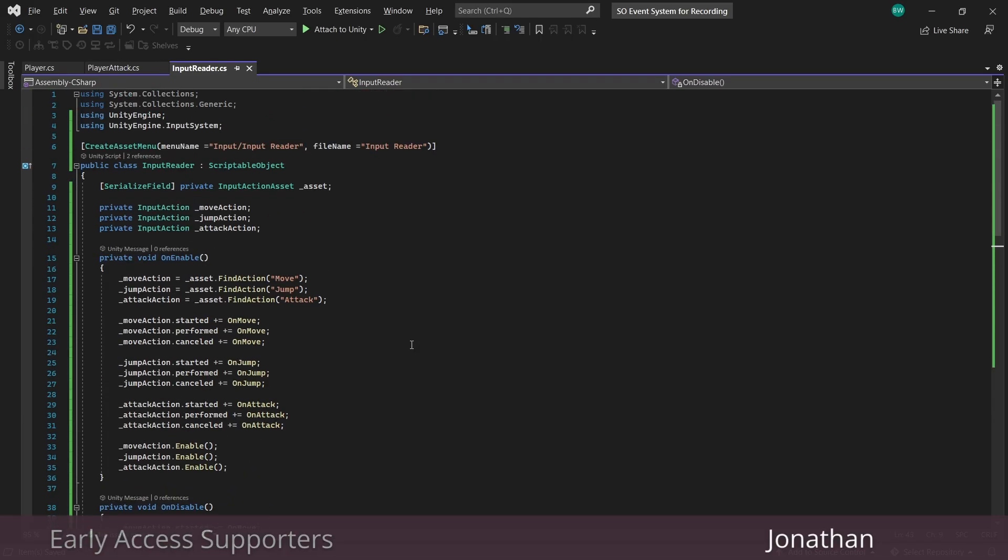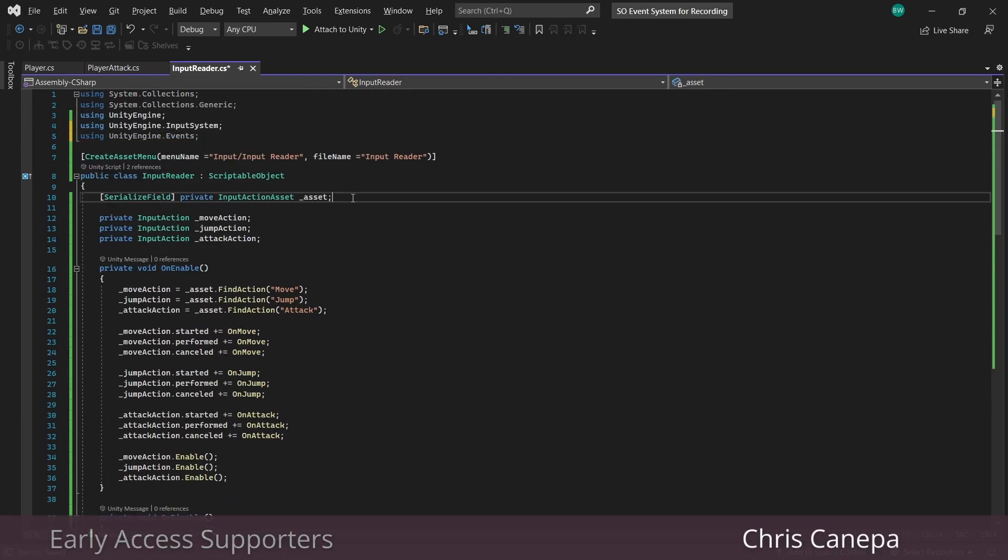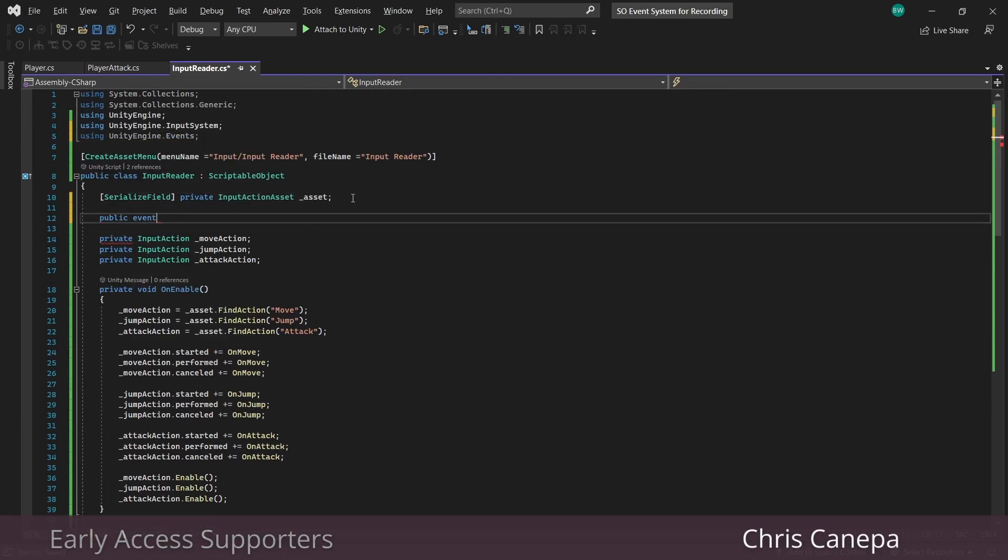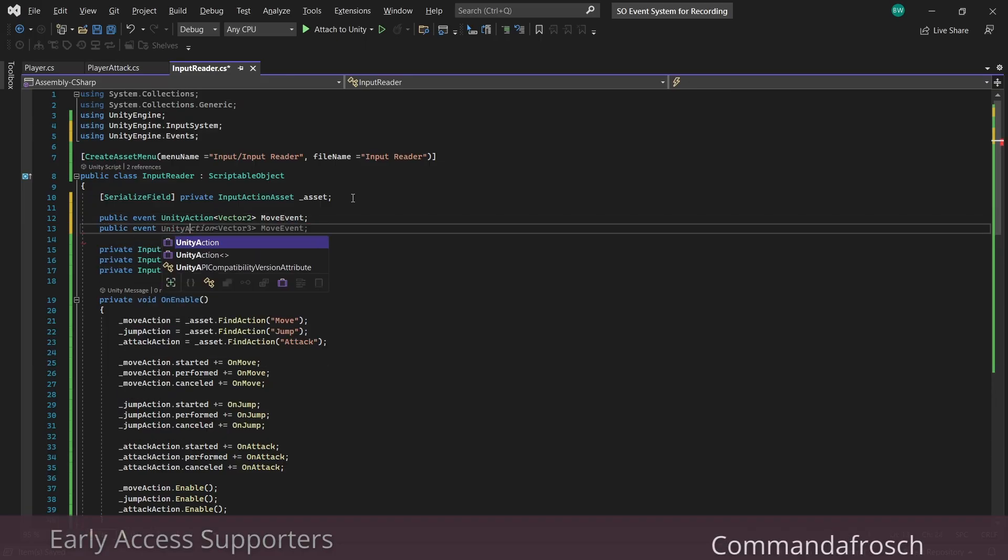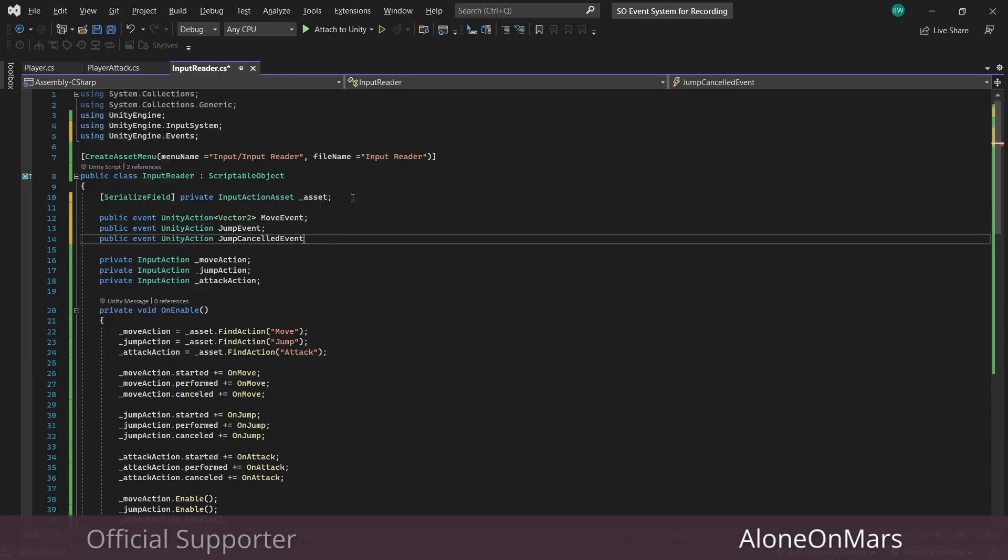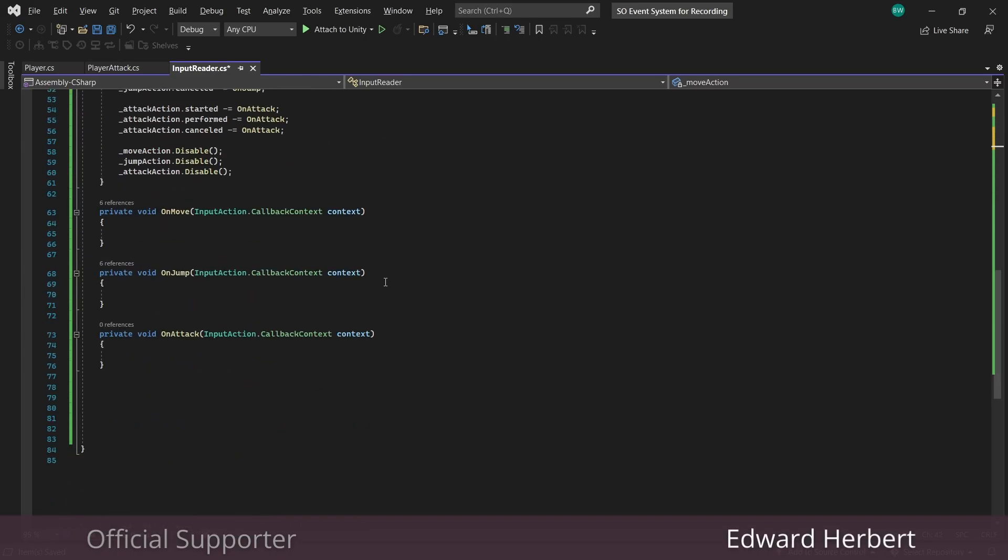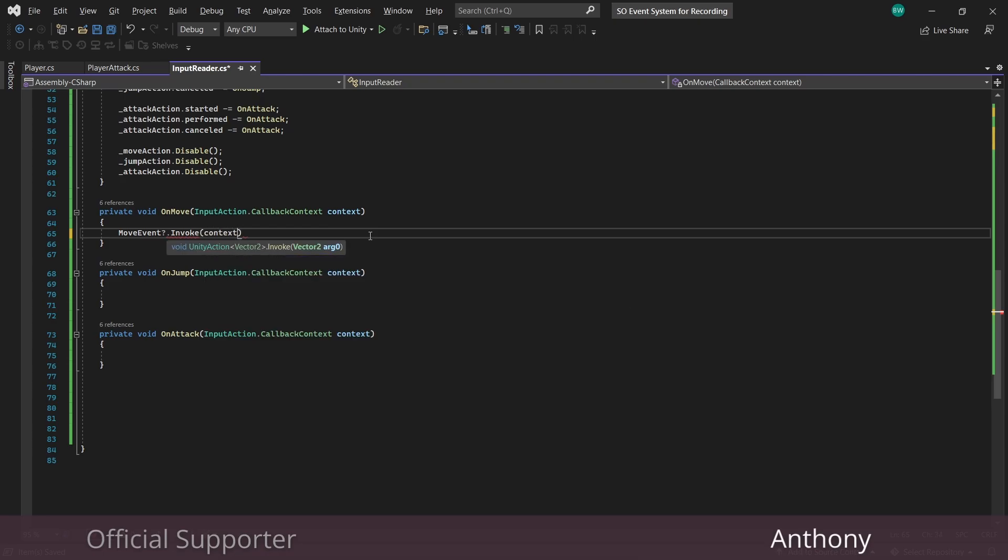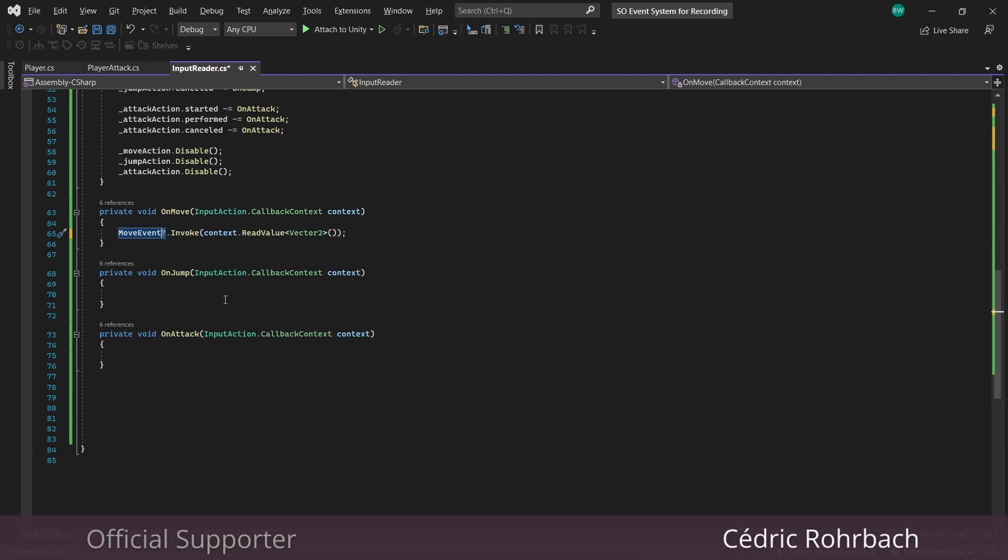And now we're going to add the UnityEngine.events namespace. Because we're going to set up some public events of type UnityAction. And for the move, let's make sure that we use a vector2 as the type. Okay, now in our on move, we'll invoke the event, making sure to return a vector2. And in case you don't know, this question mark here is just shorthand for if this isn't null.